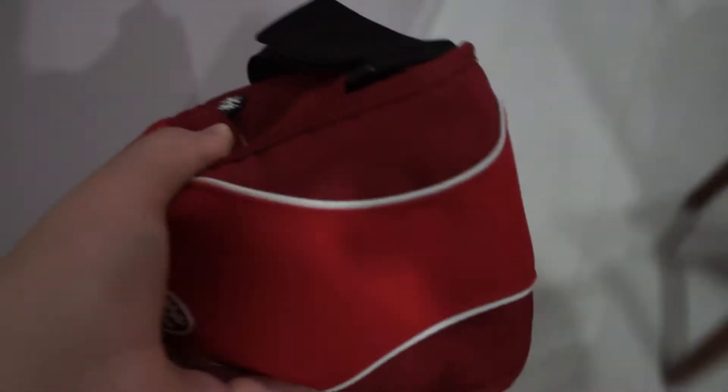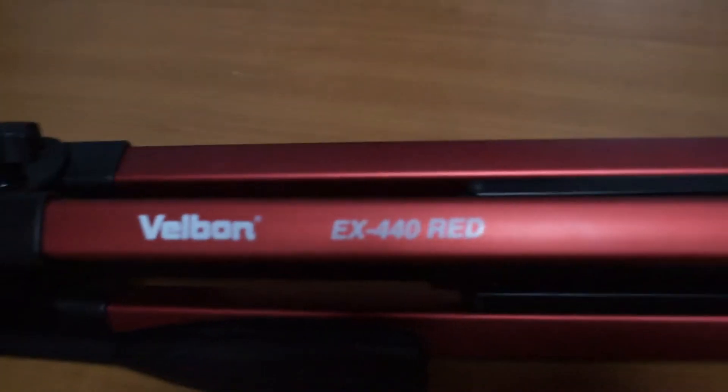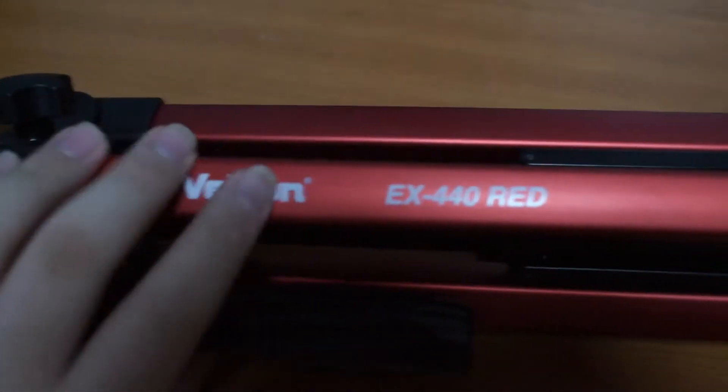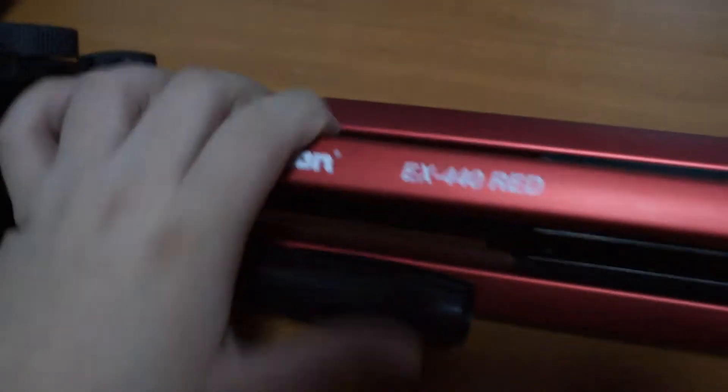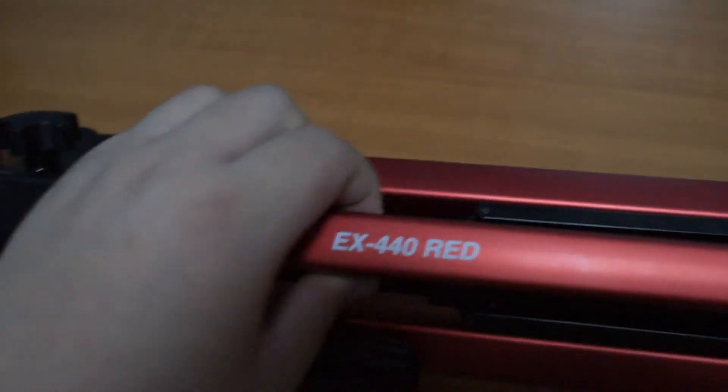Good morning everybody. Sorry for the small humming. This is the review of the Valbon EX 440 Radiant Color. This is a metal construction and this tripod works miraculously good.